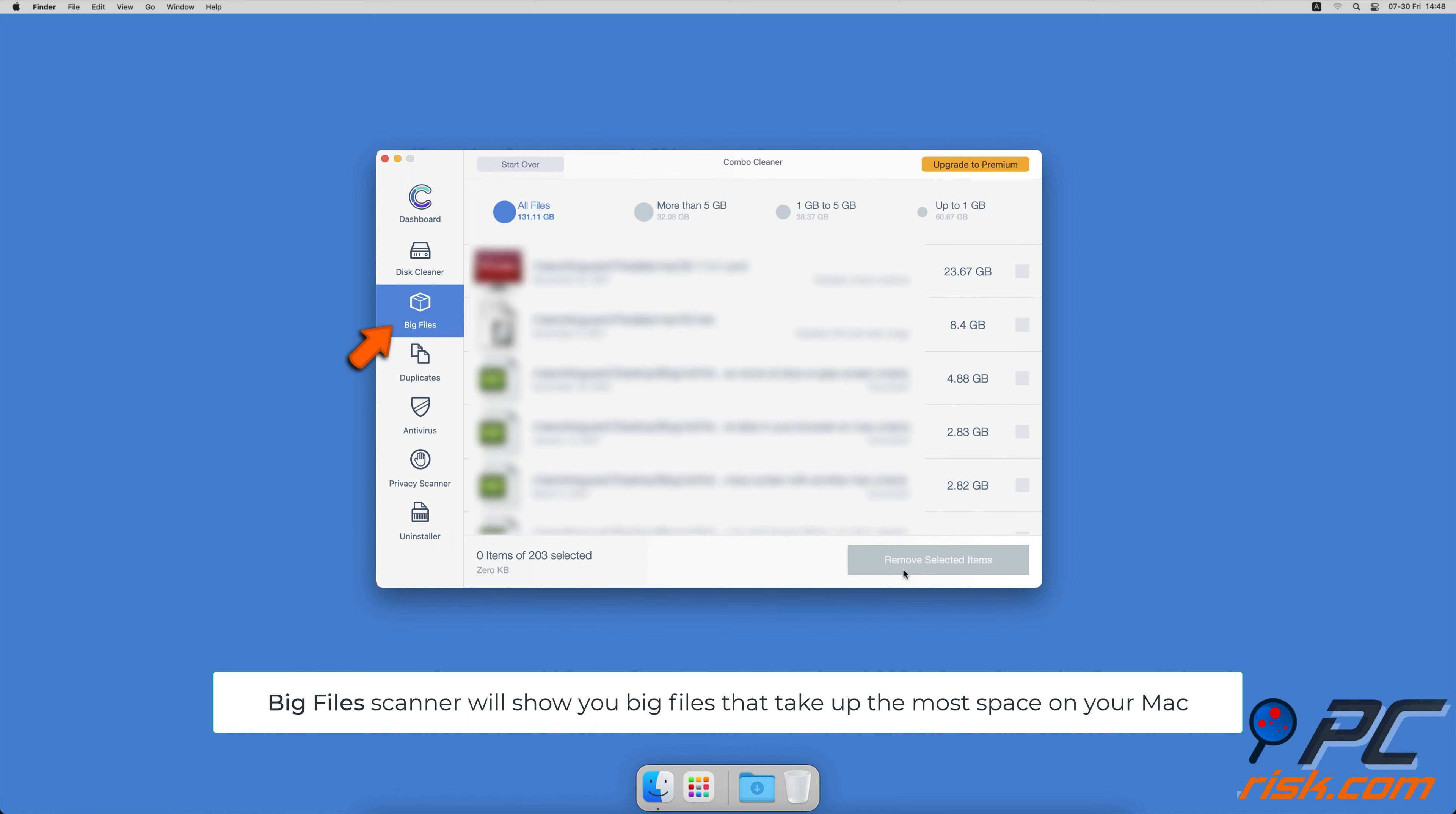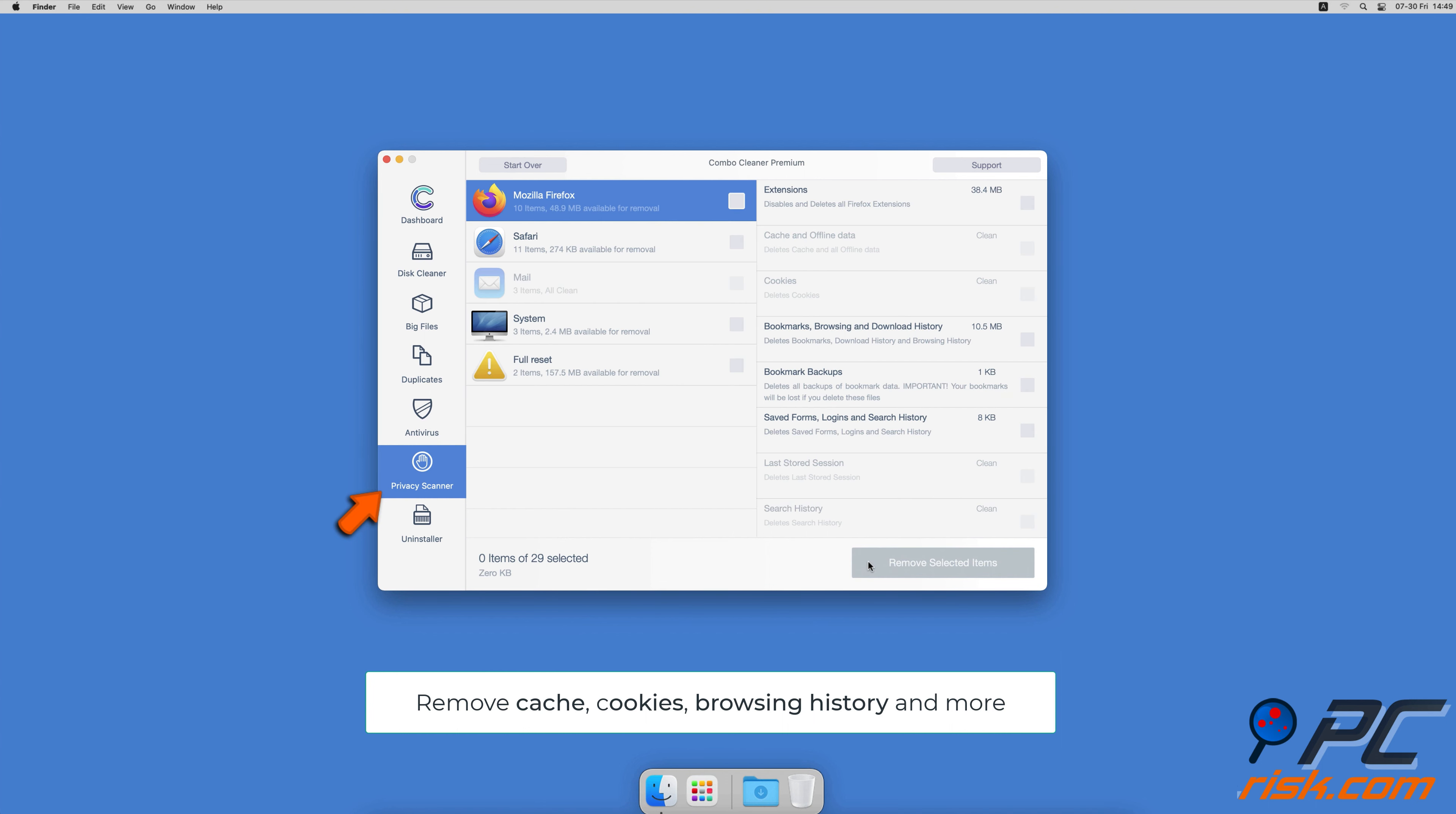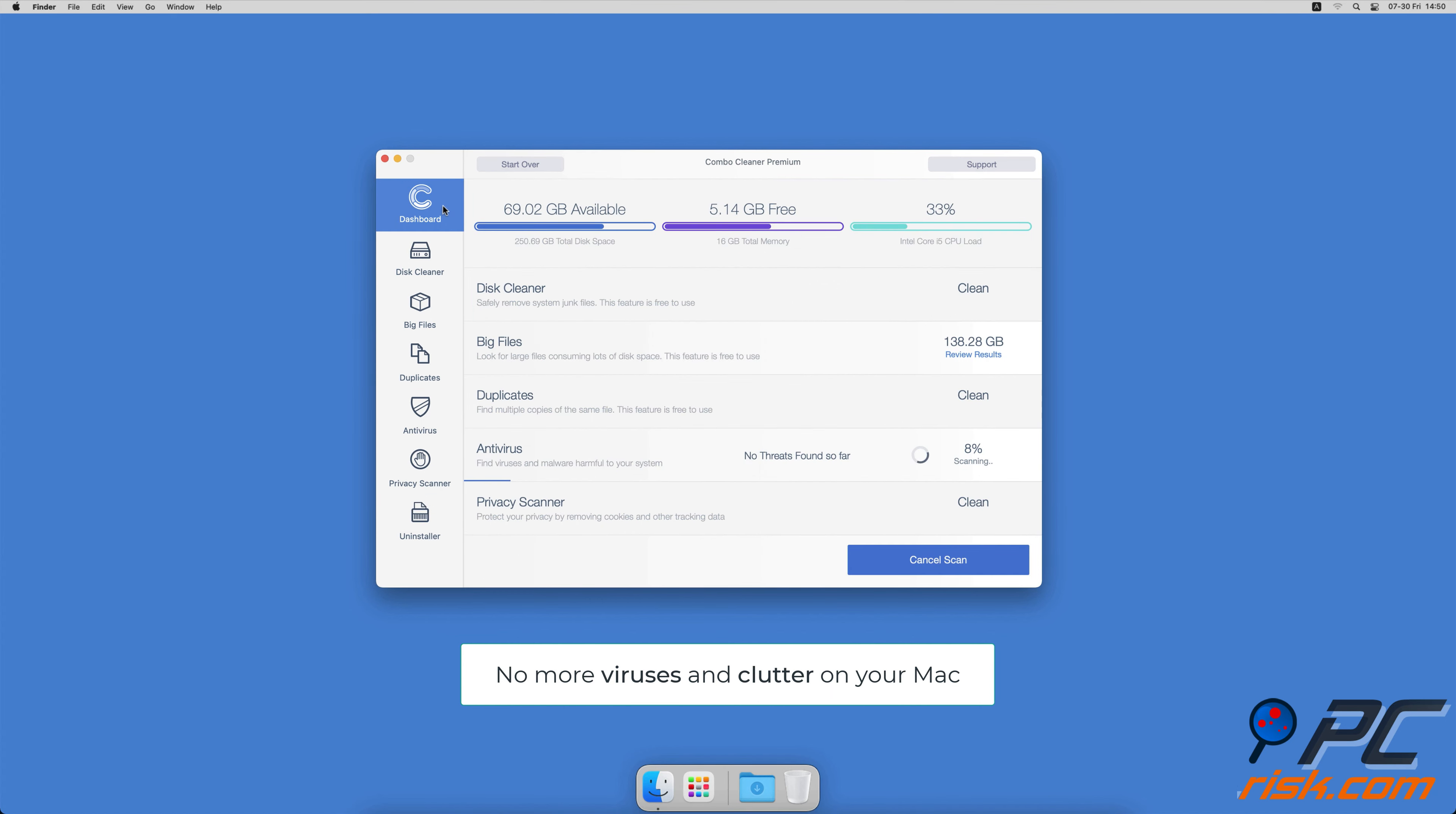You can also scan Mac for duplicate files. Sometimes you might not know that you have a few copies of the same file. A privacy scanner that will help you remove cookies, cache, browse history, and more. And an app uninstaller that will find all hidden app components and uninstall them for you. You won't need to worry about viruses and clutter on your Mac anymore.